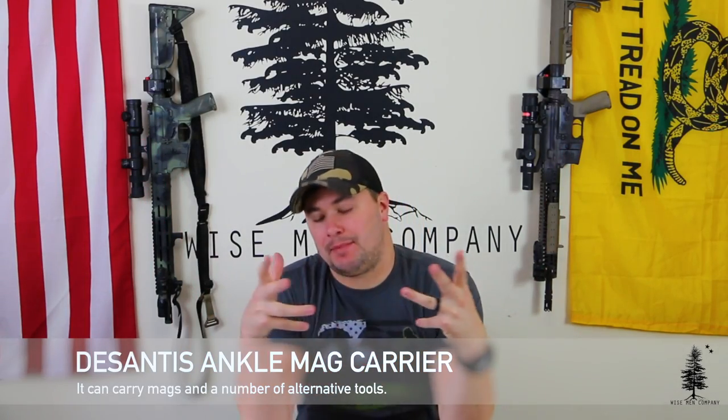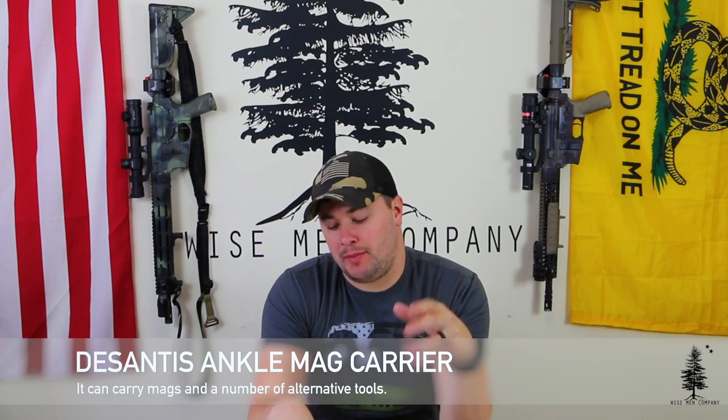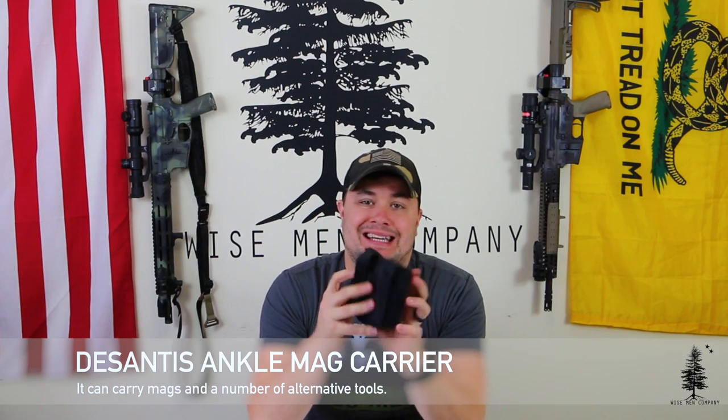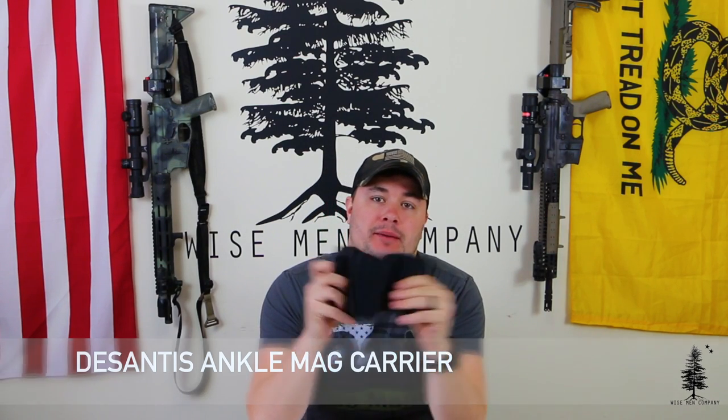I'm Ben and today I'm going to talk to you about the DeSantis Double Mag Ankle Carrier. This has been on the market for a while, pretty affordable.